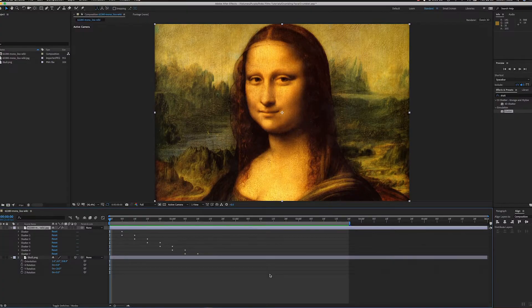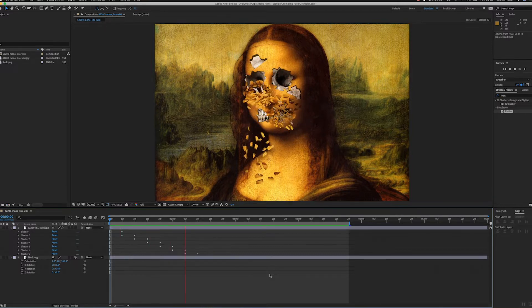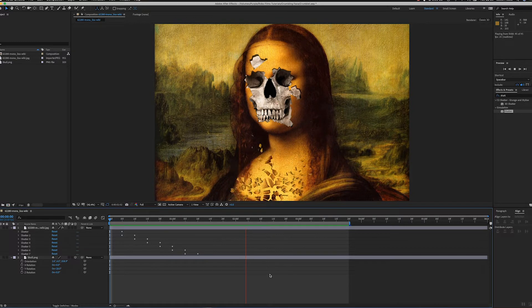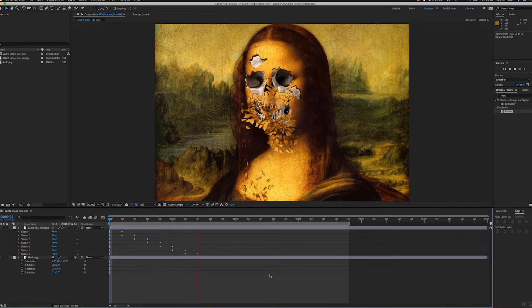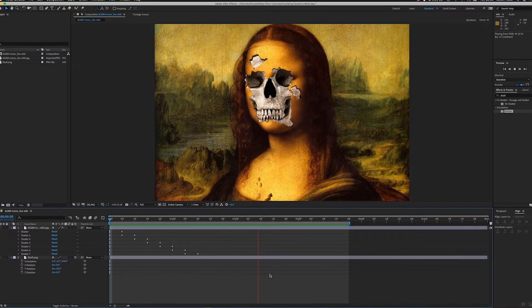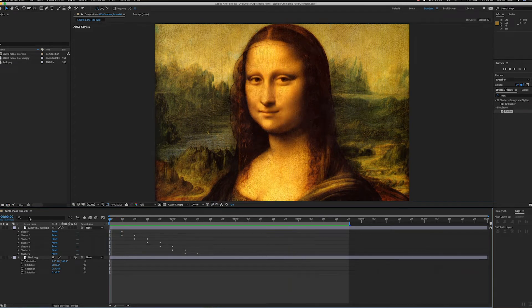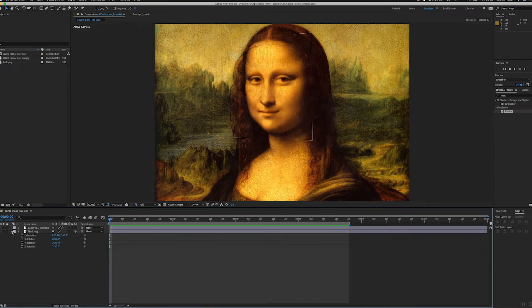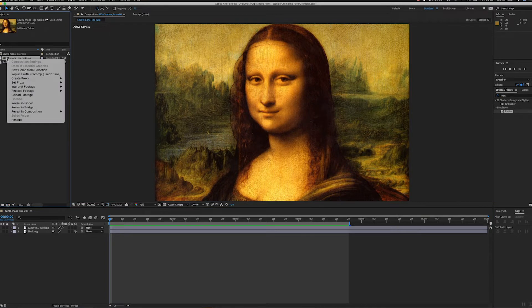Greetings After Effects folks, let's take a look at this fun effect where we shatter the face of the Mona Lisa to reveal a skeleton below. Nice and cheesy. Okay, so let's break this down.